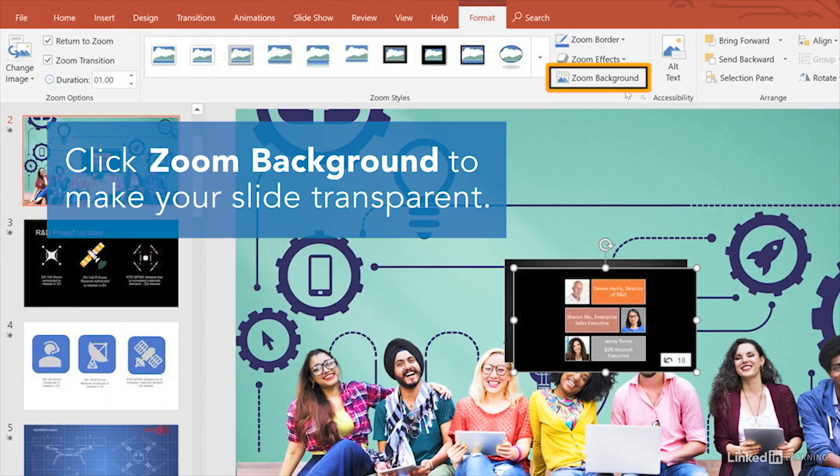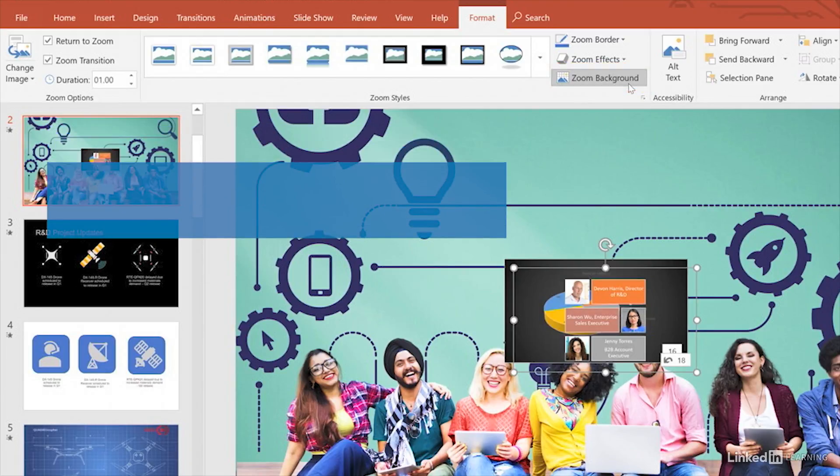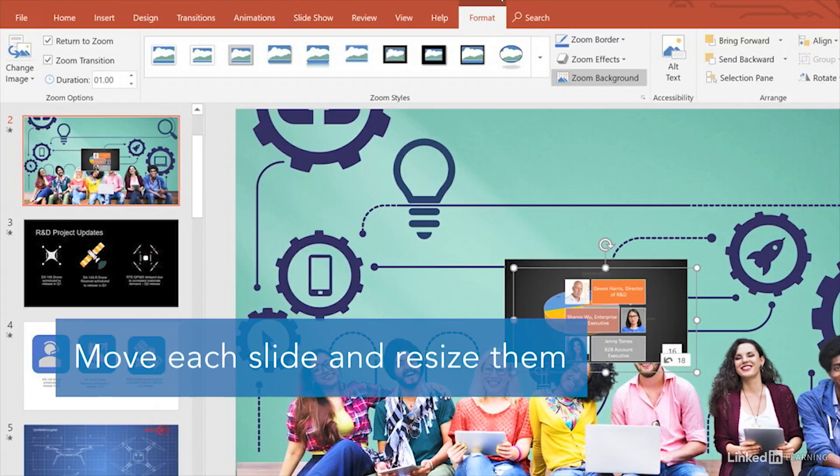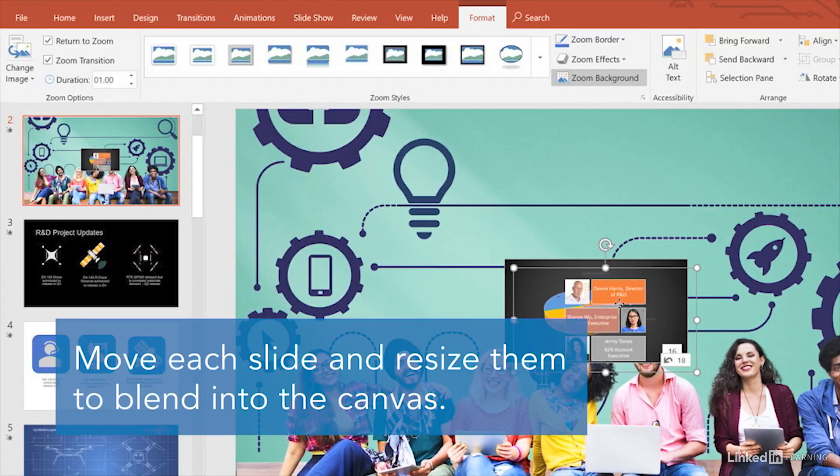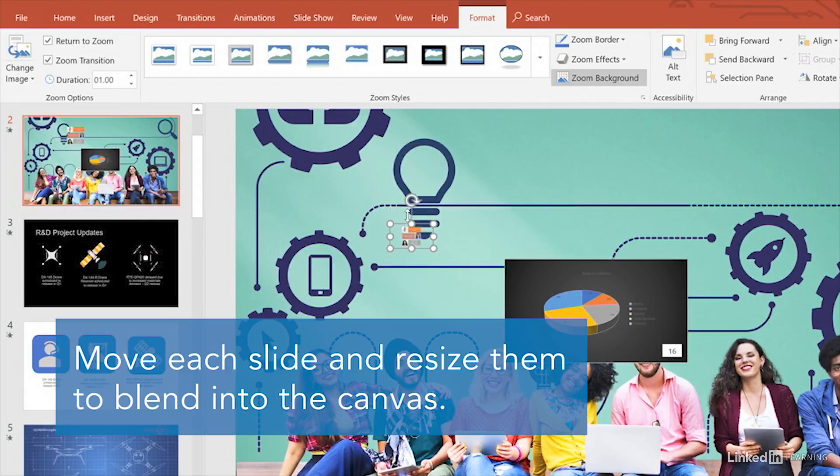You can also click Zoom Background. This will make the zoomed slide appear transparent and part of the canvas itself. Now you can move the slide around and grow and shrink it to blend into the canvas so it looks like it's part of it.